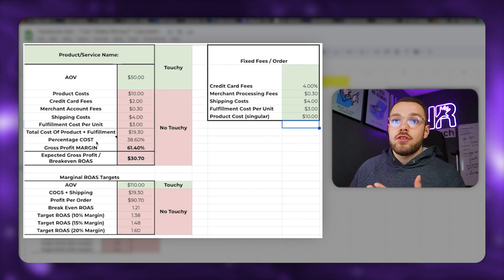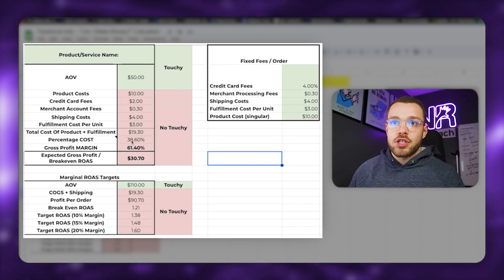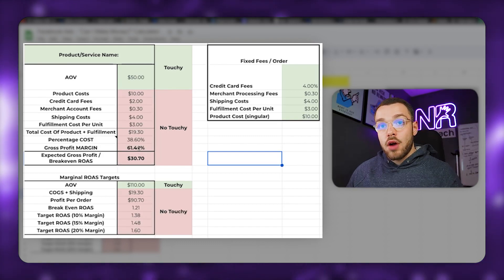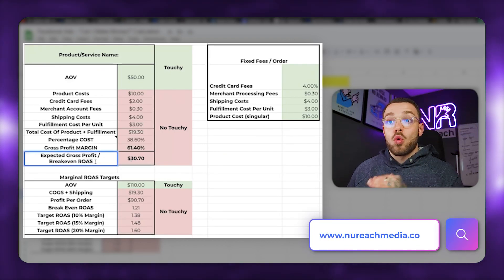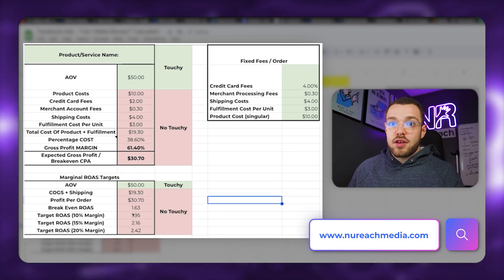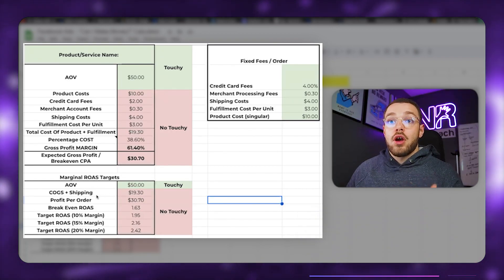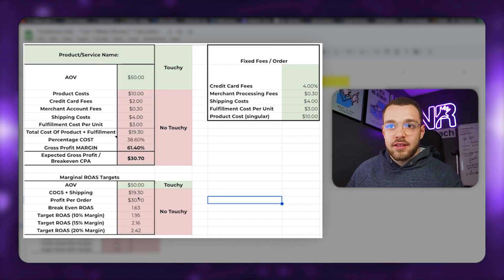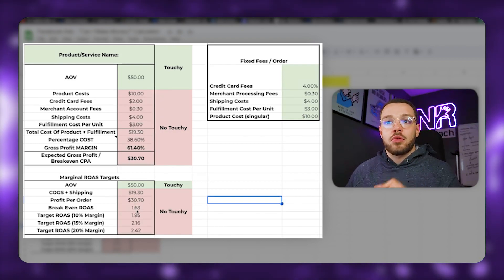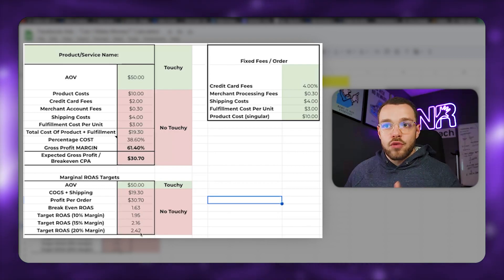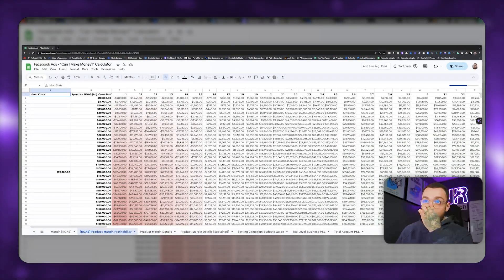What the calculator does is take the product costs, fulfillment, credit card fees, and all those fixed fees and subtracts them, walking us through what the total cost is to get the product landed to the customer. In this example it comes to 38% of cost, meaning we have a 61% gross profit margin. To break even, our cost per acquisition would be $30 — meaning we're making zero dollars. That gives us a 1.63x break-even return on ad spend.